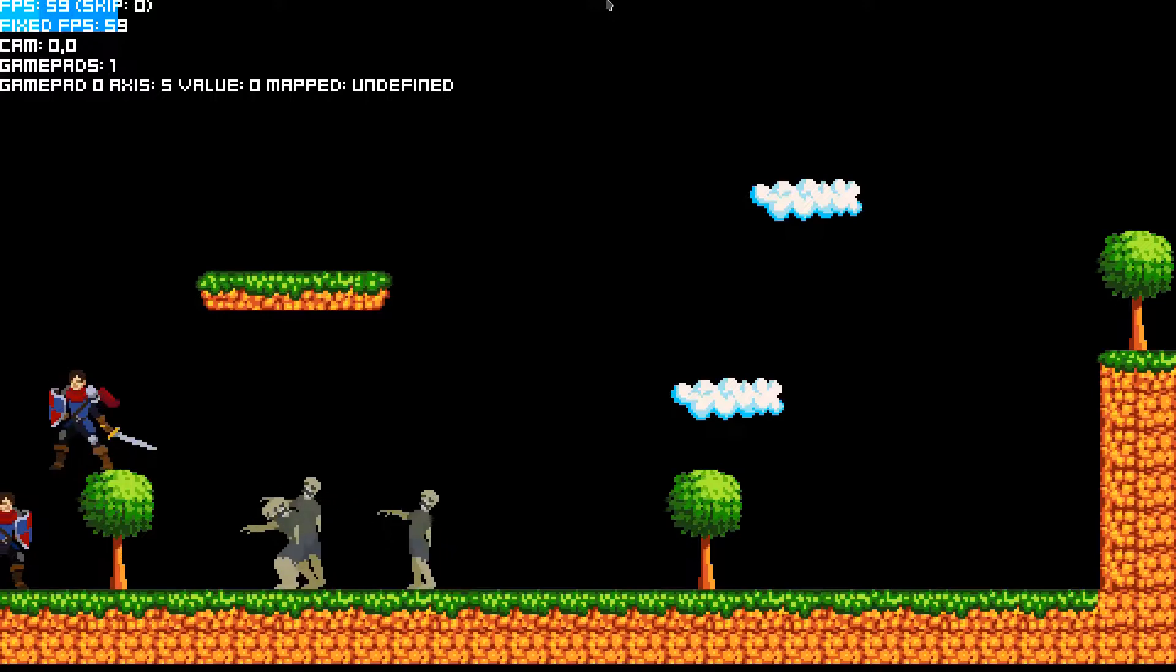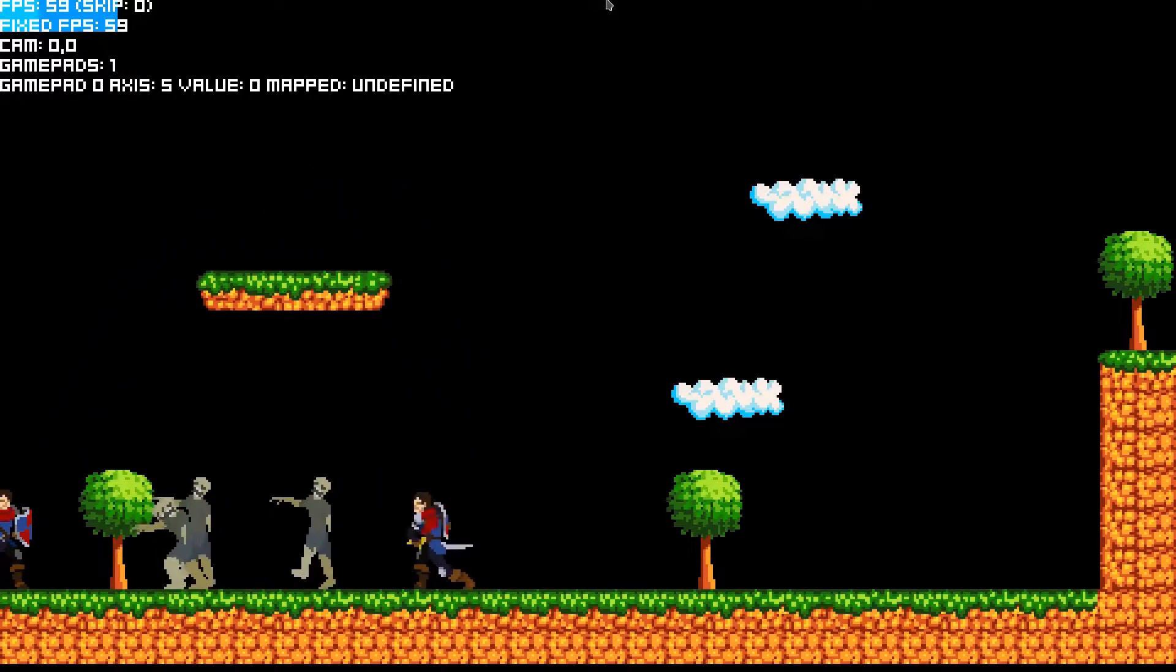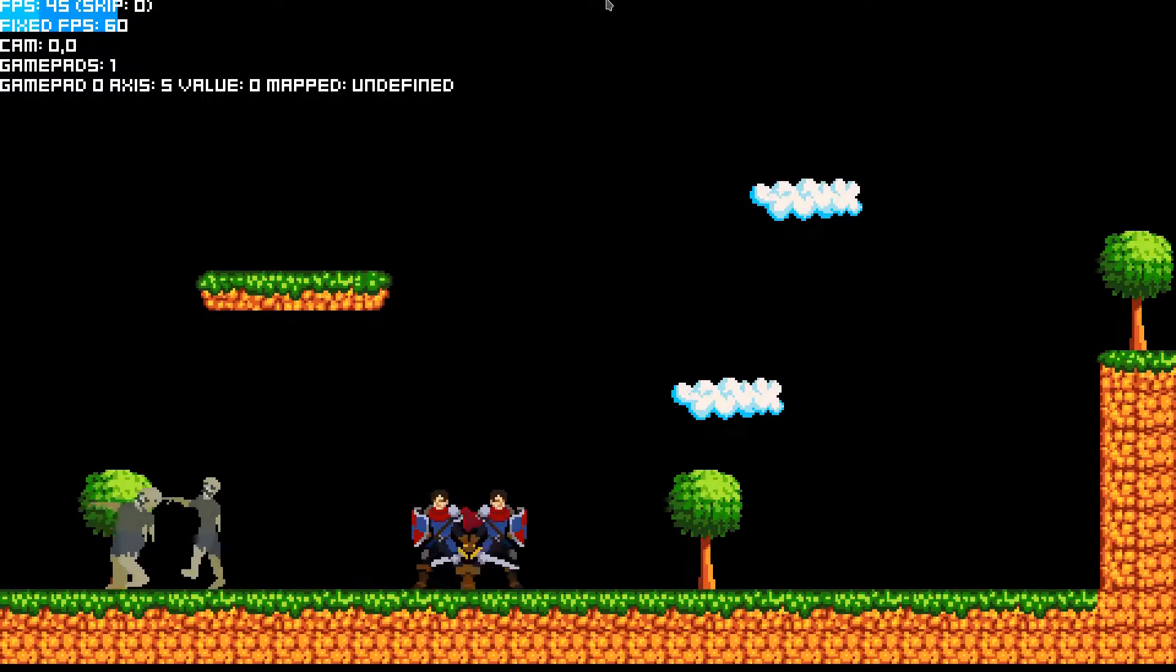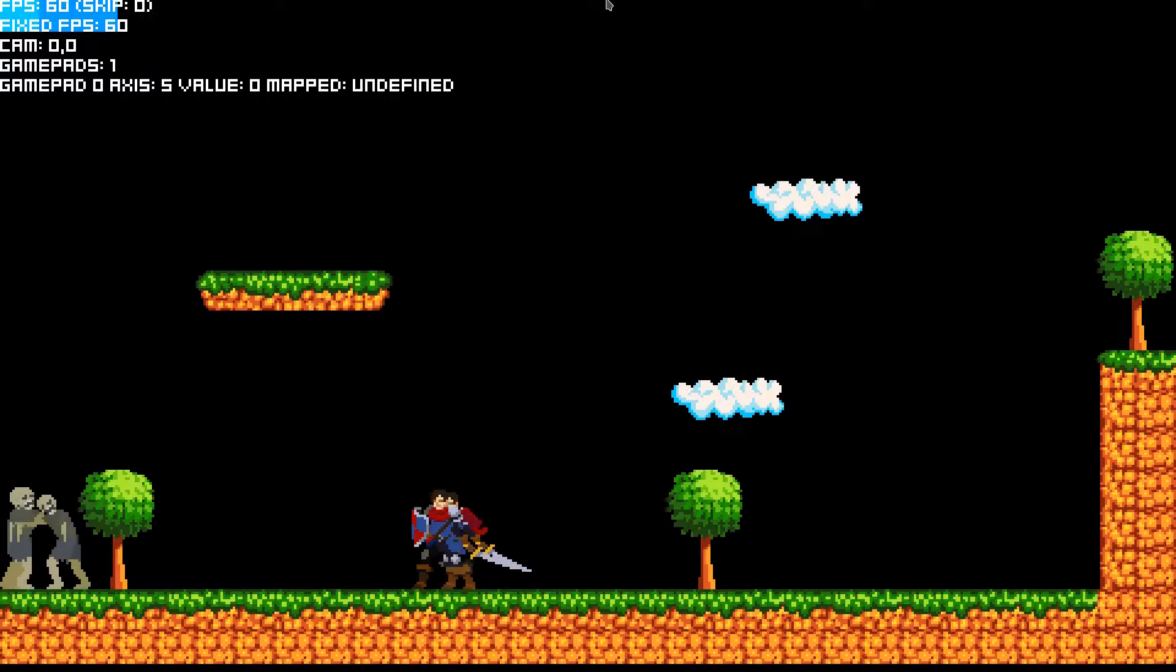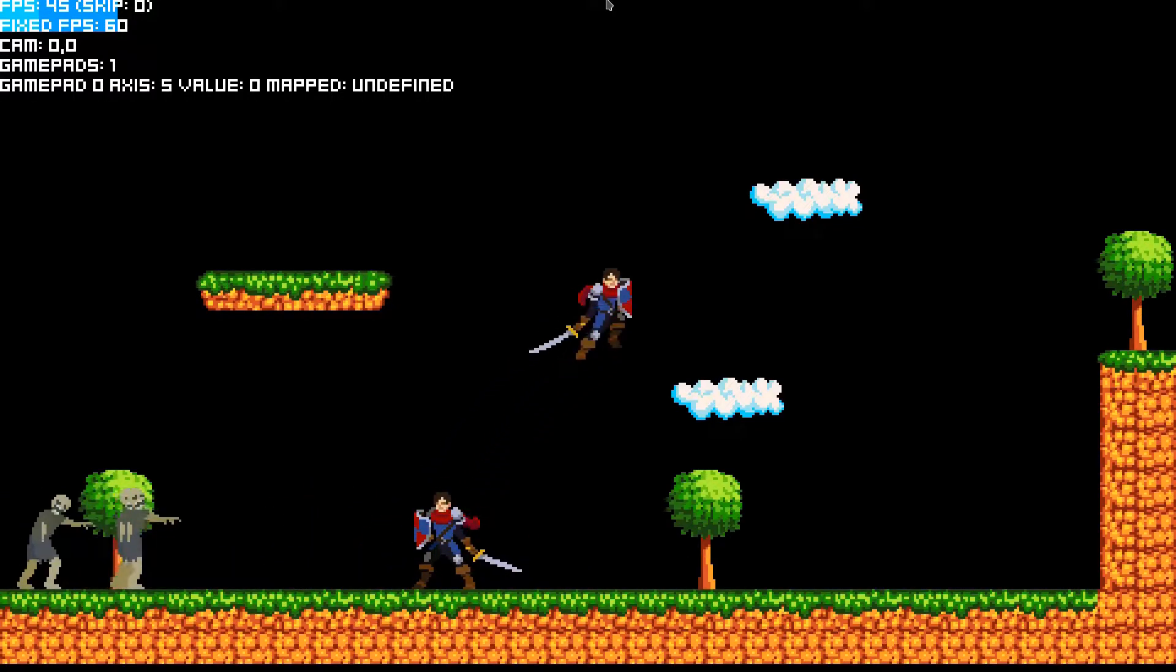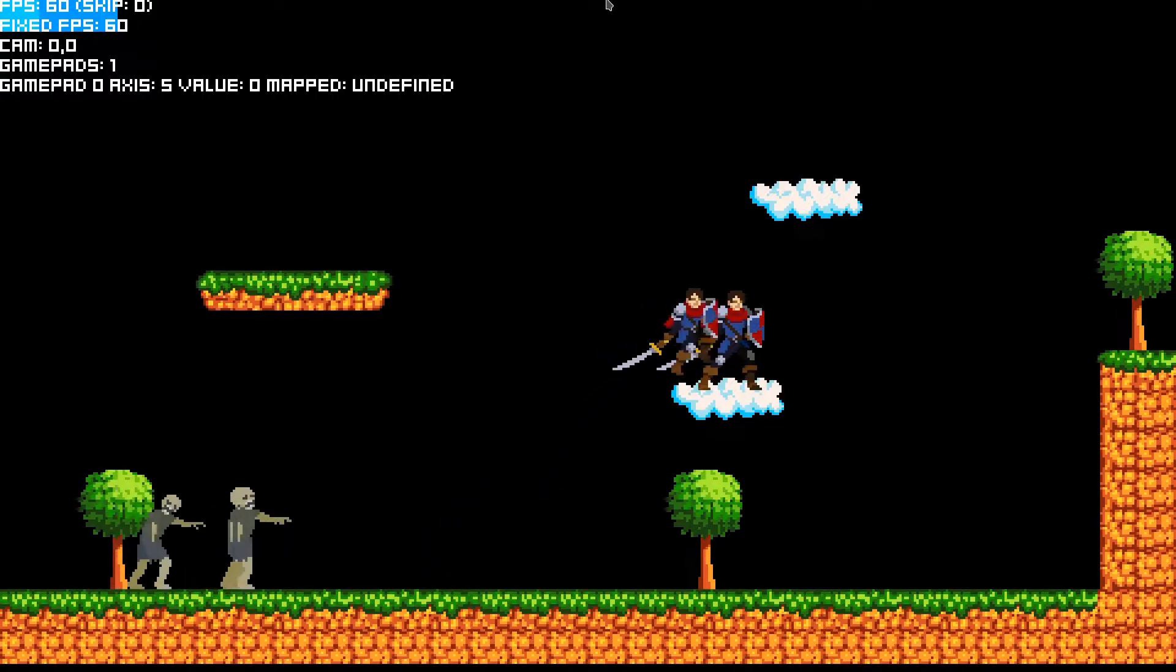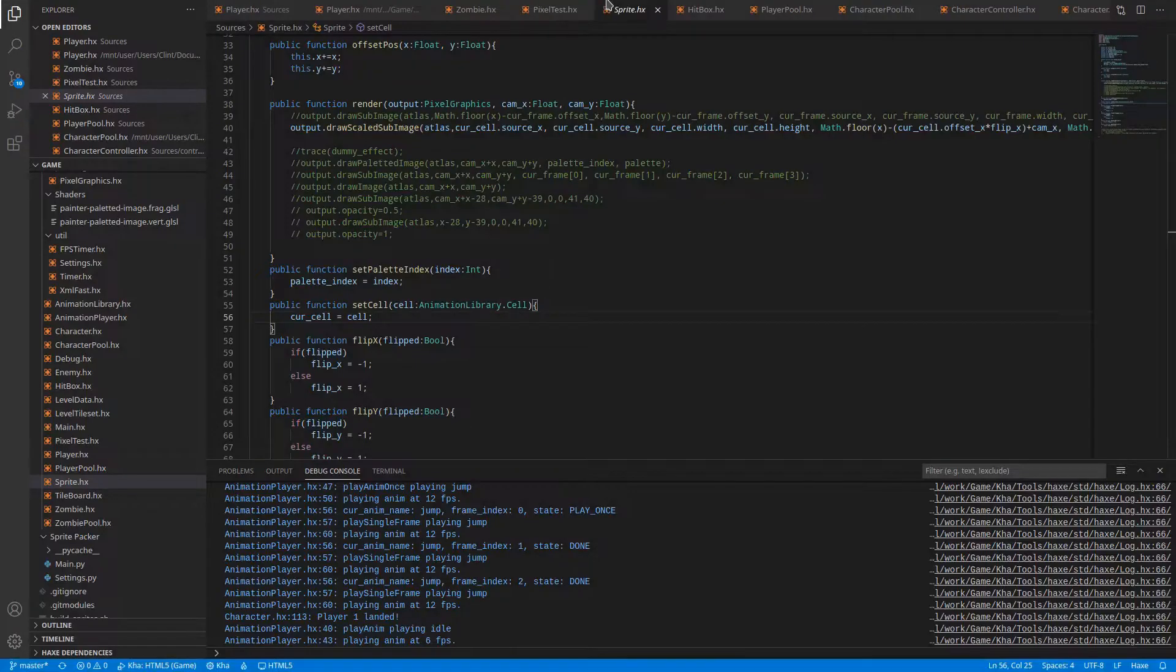Now this is where the prototype is currently at, as you can see it's a 2D pixel art game. With Car you can make a 3D engine or a 2D engine, and I'm making a 2D engine, and why don't I choose an existing engine? Well, let's first start with what Car is.